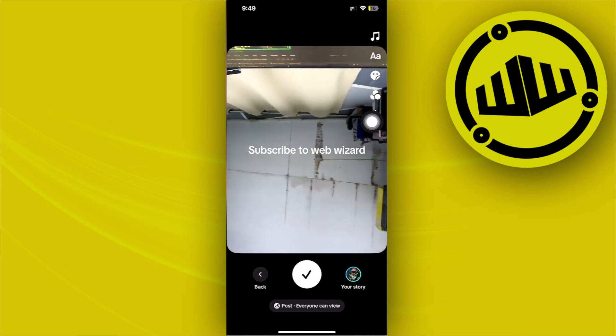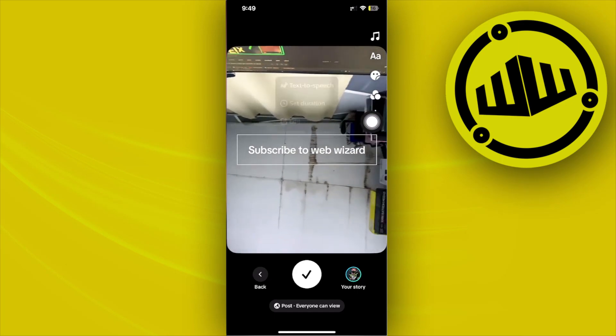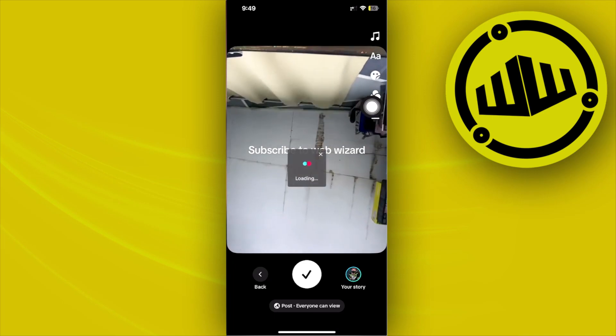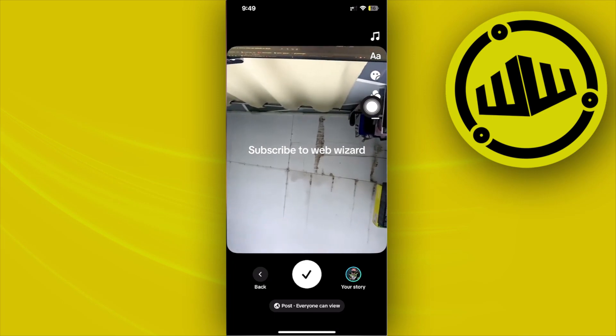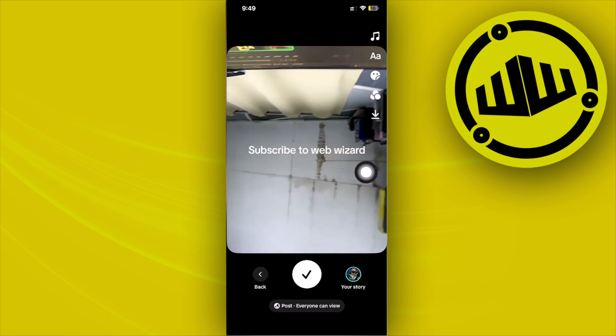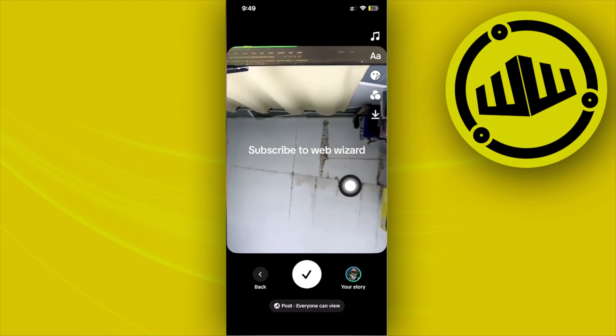To use text-to-speech, just tap on the text and tap on text-to-speech. That'll automatically load and enable the text-to-speech option. As you can see, it's that easy to enable.